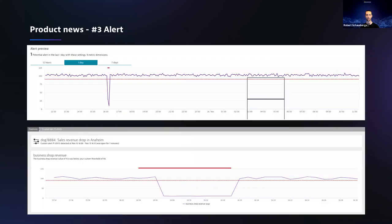Product news number three: it wouldn't be Dynatrace if we hadn't thought about full end-to-end integration. So not leaving the metrics alone in the metric store, but making the alerting and Davis AI engine aware of those custom metrics. We'll see how we can ingest business metrics that have no relation to an entity, and also how we can ingest and alert on metrics that do have a relation — where Davis picks it up related to topology and seamlessly integrates into the existing UI experience.